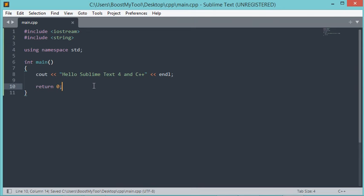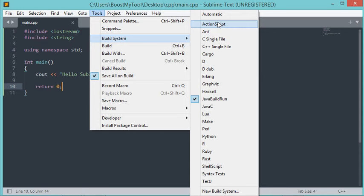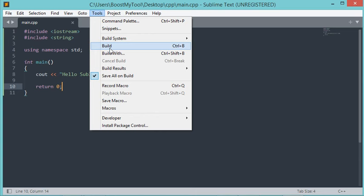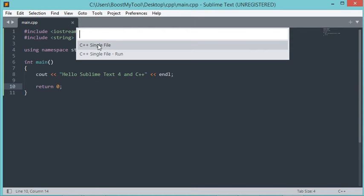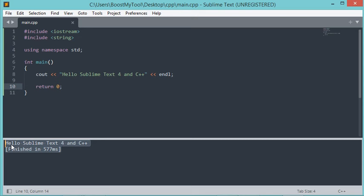Let's run it. To run it, we have to go to Tools, then Build System, and check that Automatic is selected. Now let's go to Tools, then Build With. Here we have two options. If I select C++ Single File, the source file will be built but not executed. In my case, I want to build and execute this file, so I will select the second option. As you can see, the file has been built and this is the result of the execution.